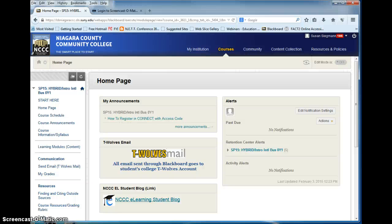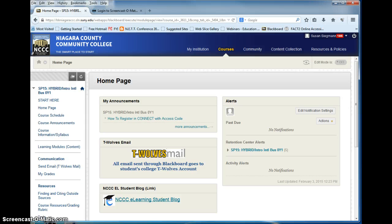Hello, I'm Sue Sigmund. You and I are about to participate in an exciting new learning experience. This is my hybrid business class.